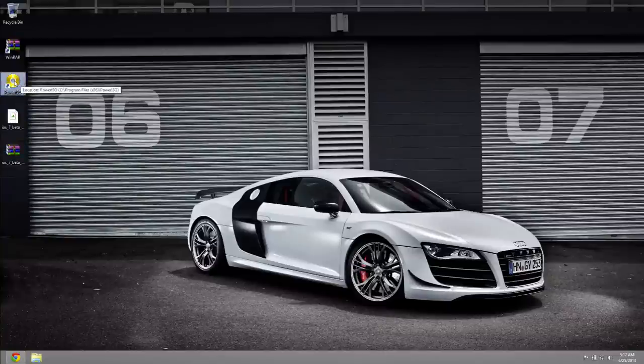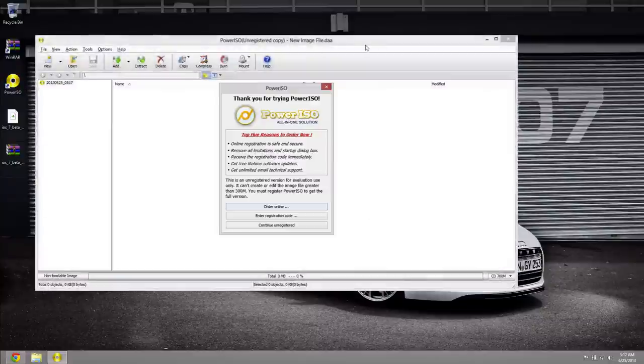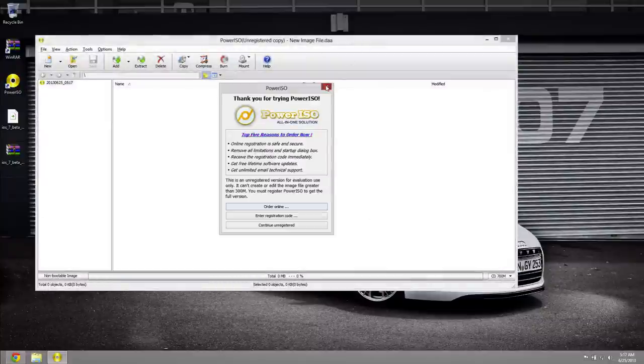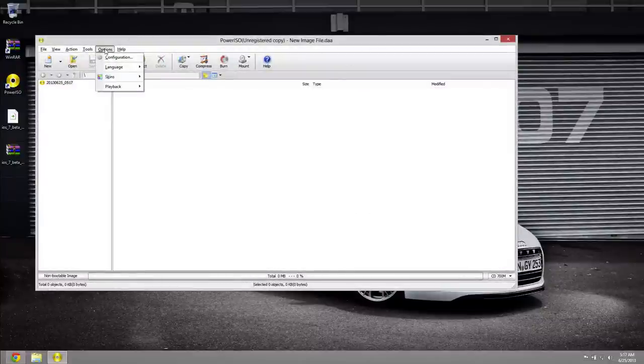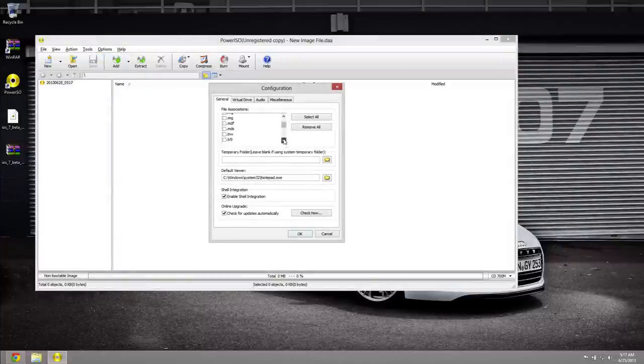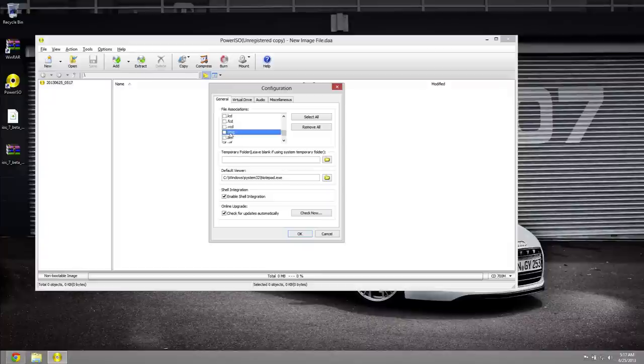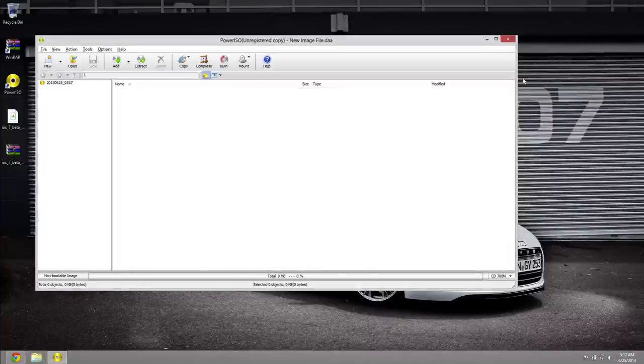The first thing you guys are going to want to do before you actually unpackage it is launch Power ISO. We can close out this advertisement, go ahead and select on options, go into configuration and then right here where there's file associations we're going to have to scroll down until you see .dmg and you will have to check that. By default it's not going to be checked. So right there go ahead and check on .dmg, click OK and then we can close out of Power ISO just like so.